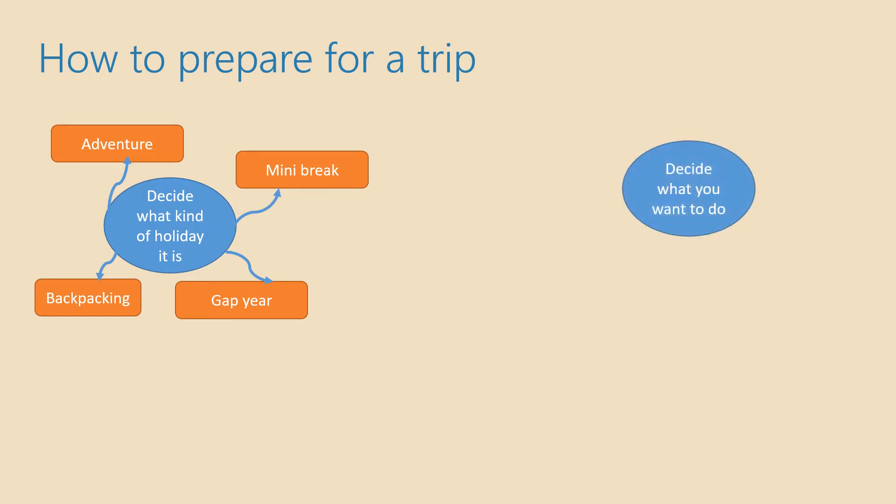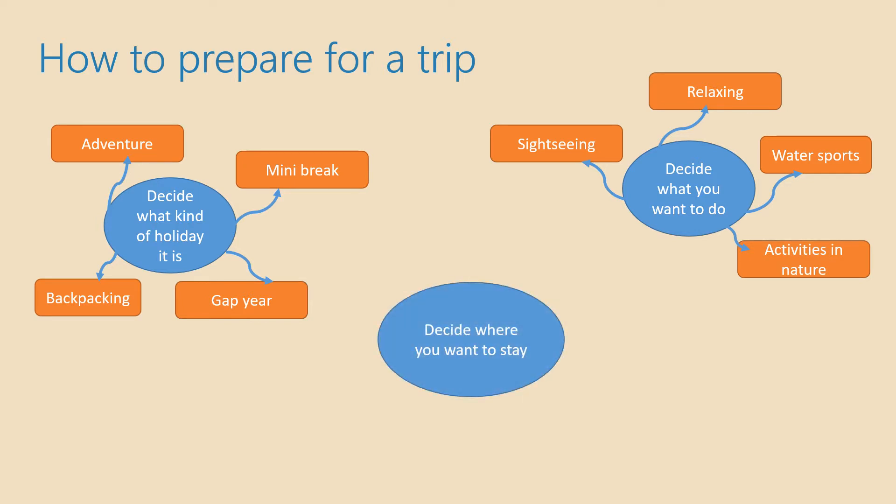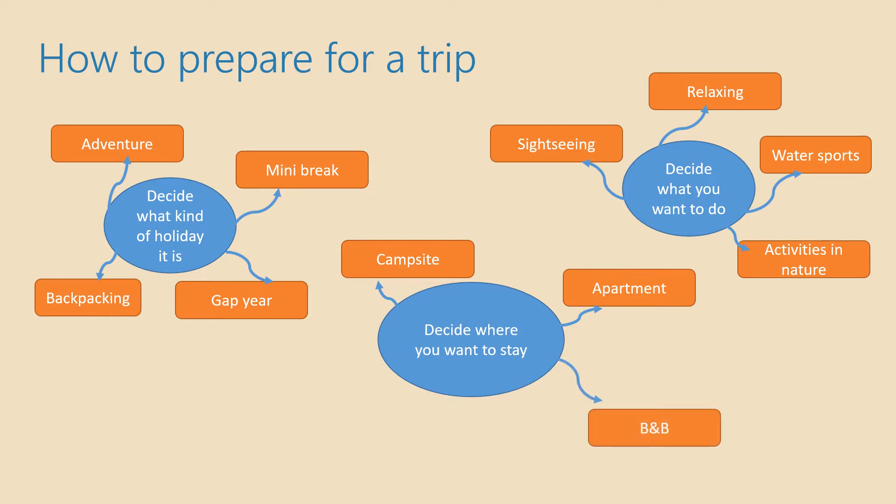Then you need to decide what you want to do while on holiday. Do you want to go sightseeing? Is it a relaxing type of holiday? Do you want to do some water sports or different activities in nature? Then you decide where you want to stay while you're on holiday. Do you want to go camping or do you want to rent an apartment? For example, you can also stay at a bed and breakfast or a hostel or a hotel.